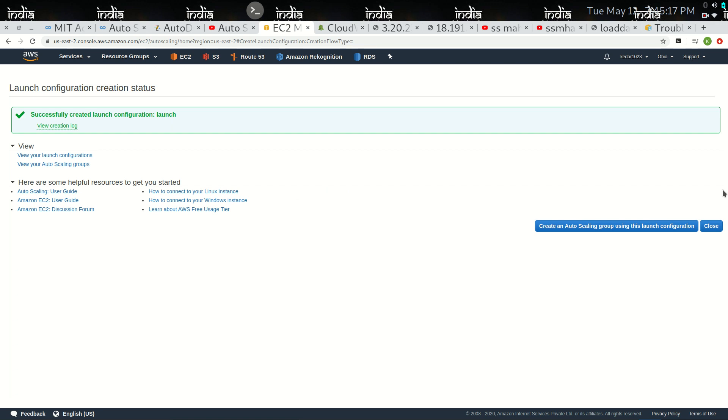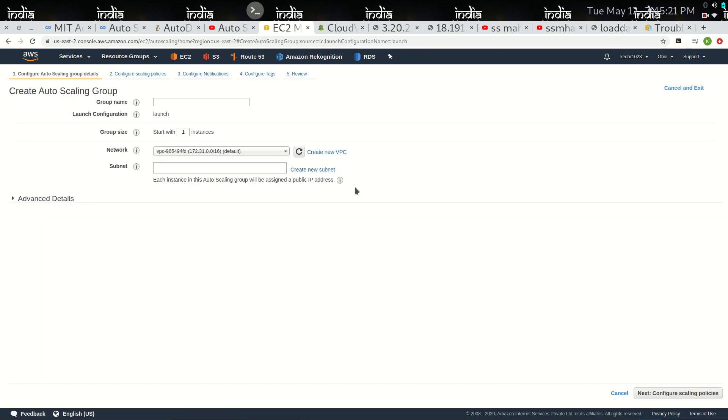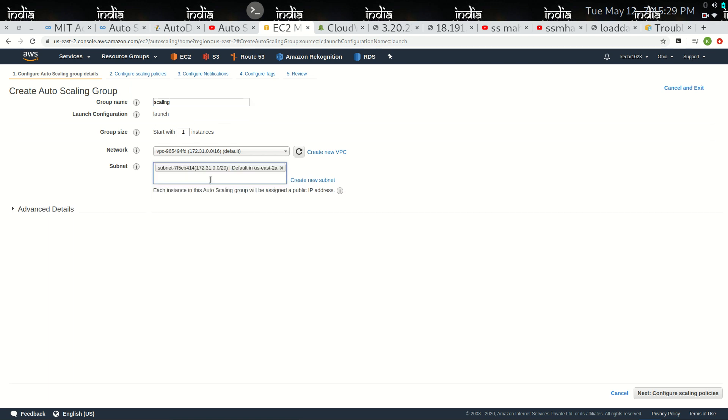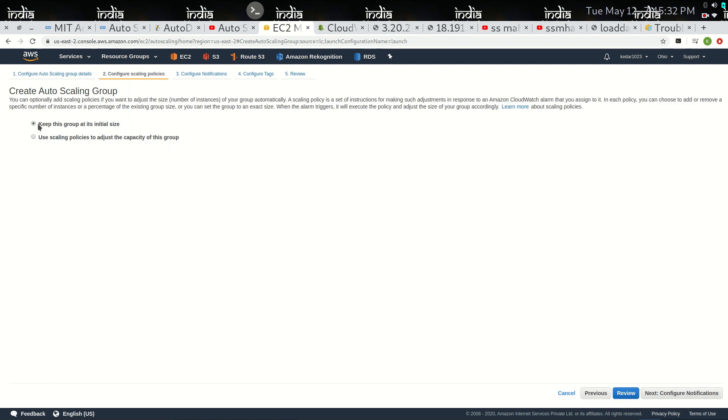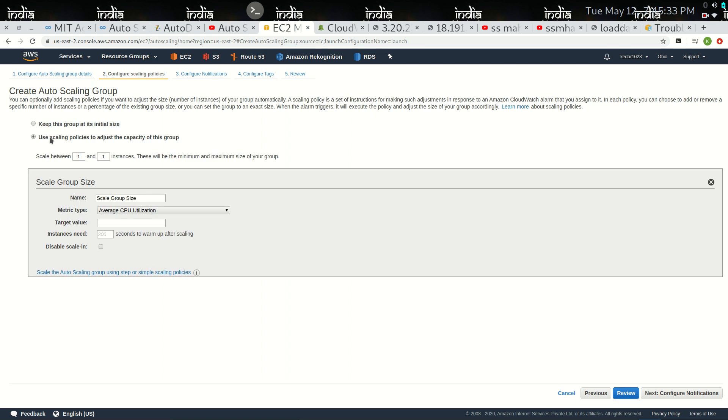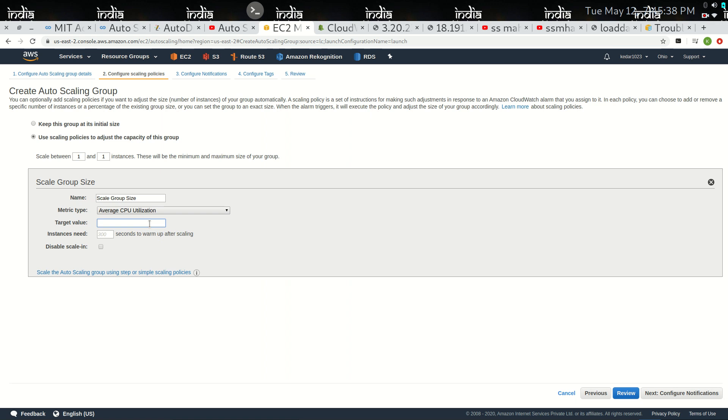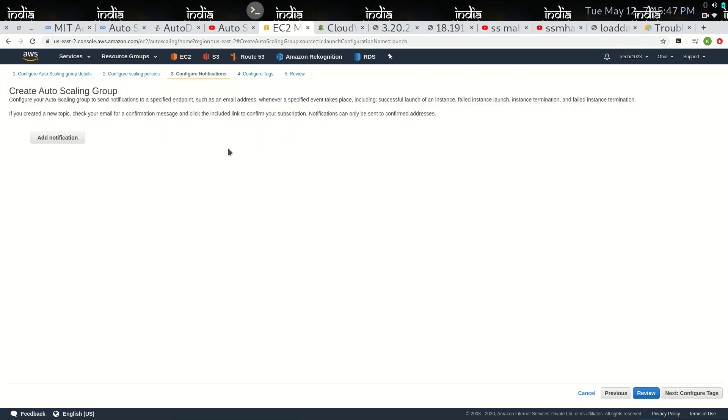So the configuration is up and running. Now I am going to create a scaling group with CPU utilization scalable size. I am going to create a scaling group.